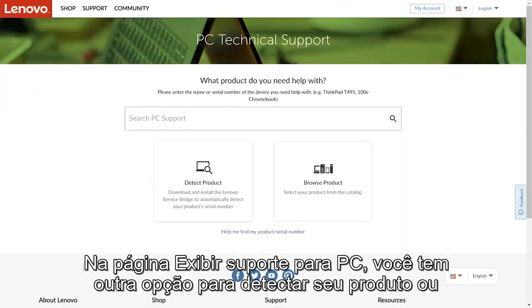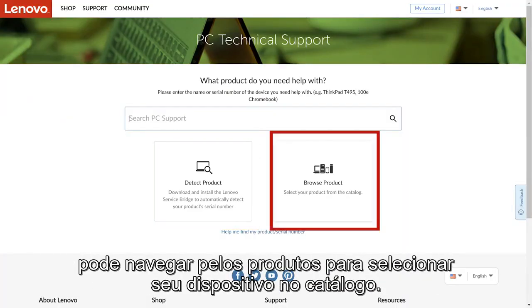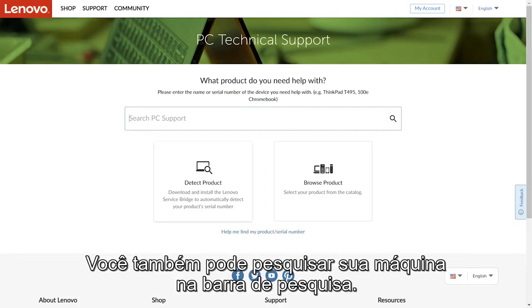On the View PC Support page, you have another option to detect your product, or you can browse products to select your device from the catalog. You can also look up your machine in the search bar.